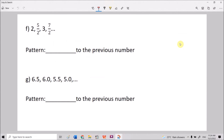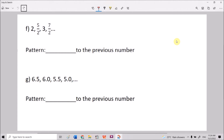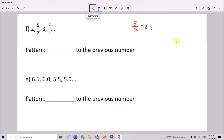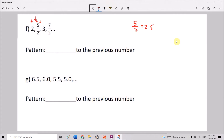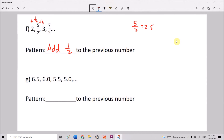Now examples involving fractions and decimals. From 2 to 5/2 (which is 2.5), the values are increasing. We add 1/2: 2 + 1/2 = 5/2. Checking: 5/2 + 1/2 = 3, and 3 + 1/2 = 7/2. The pattern is adding 1/2 to the previous number.